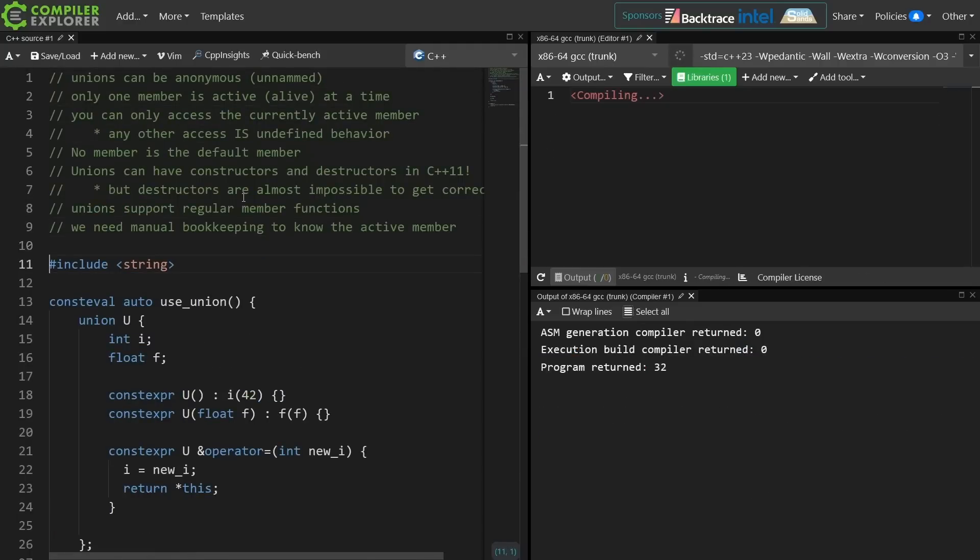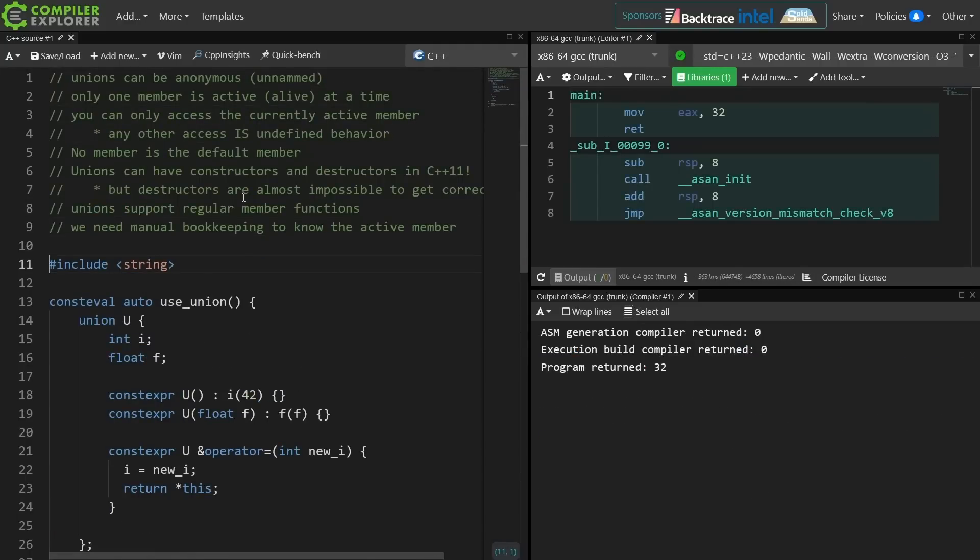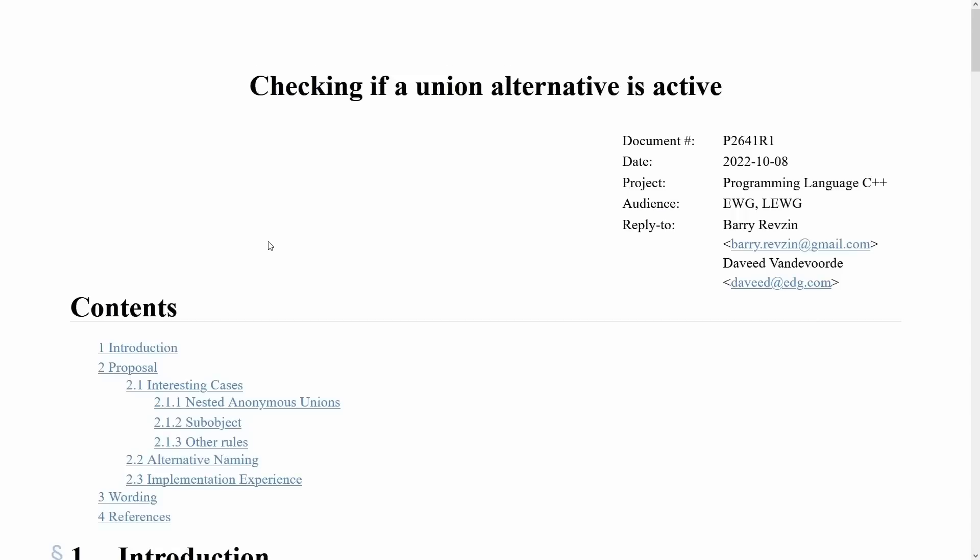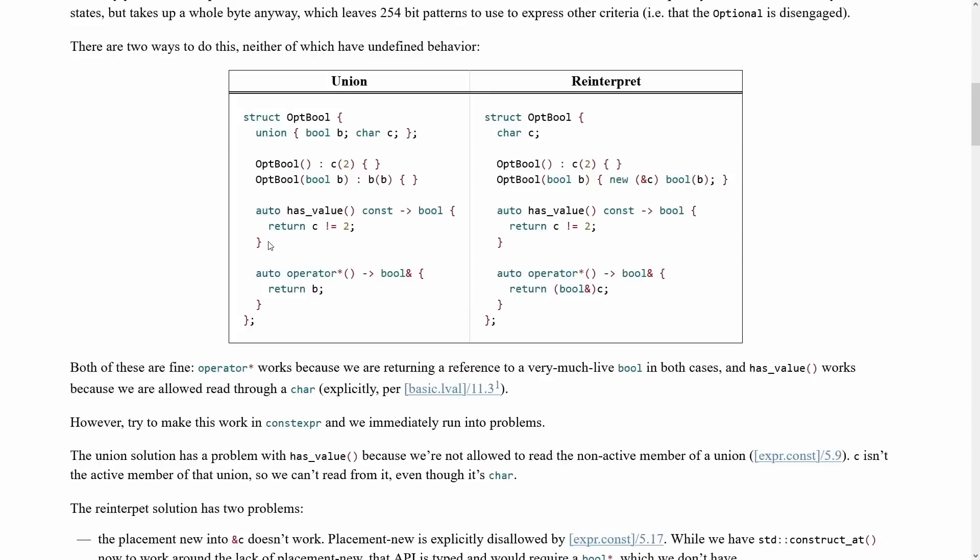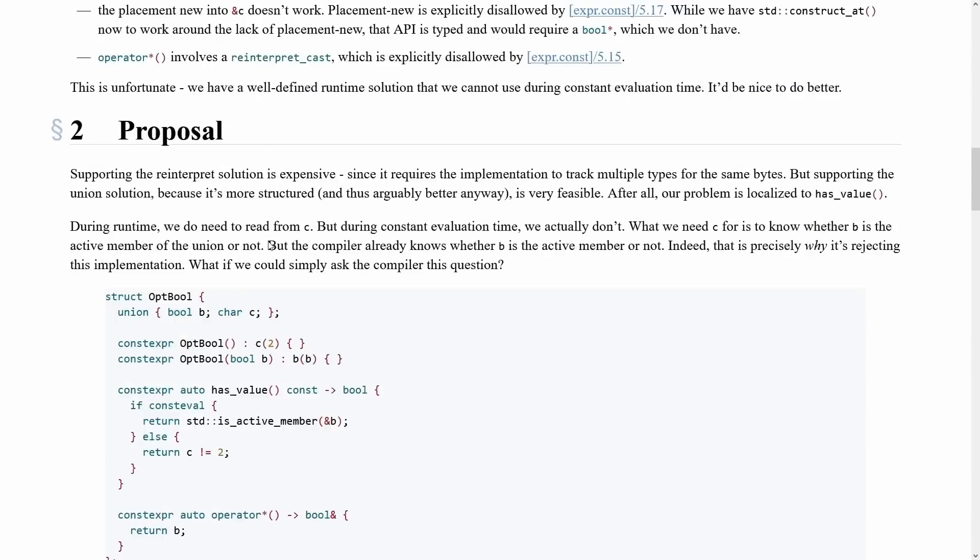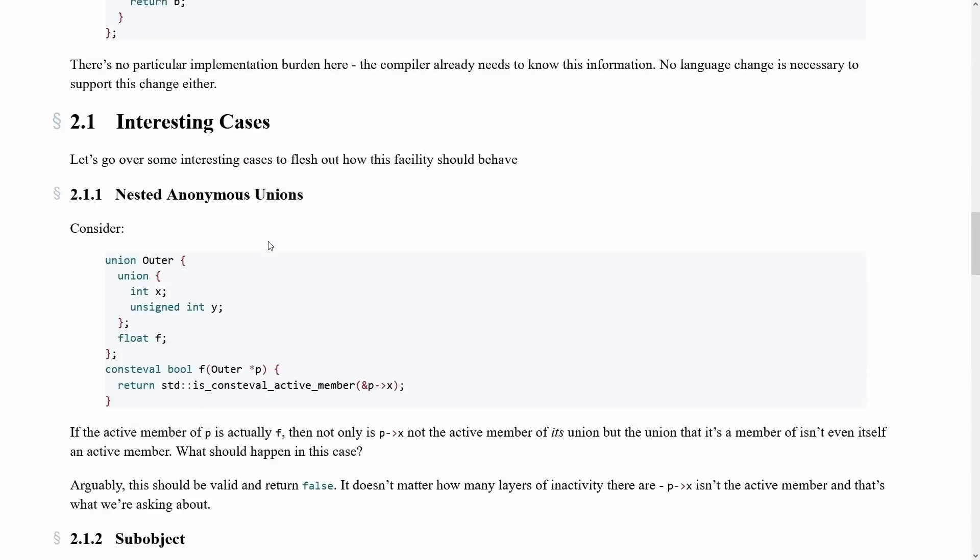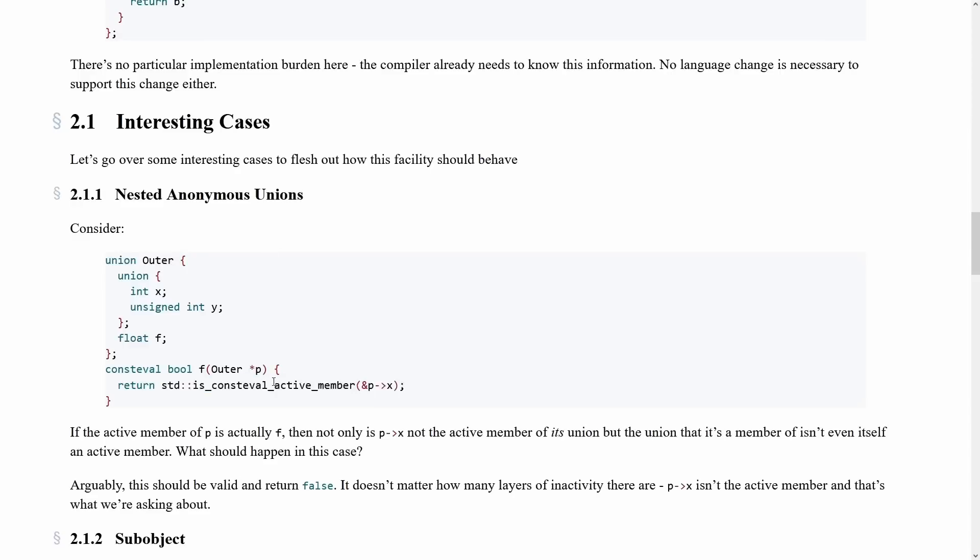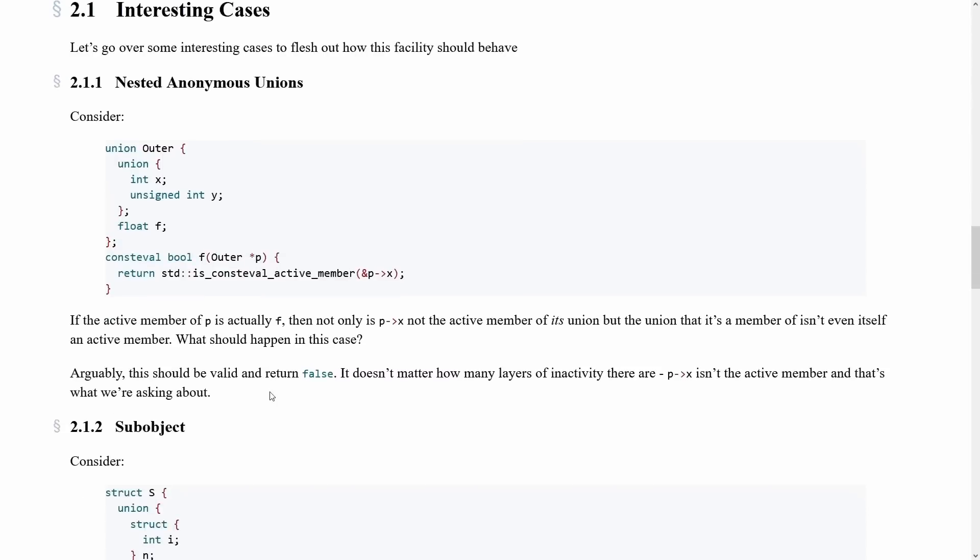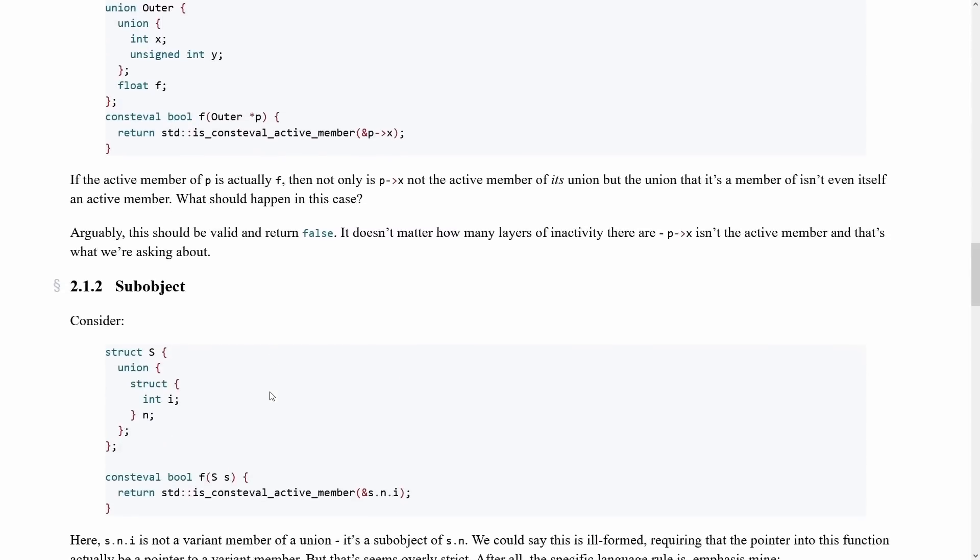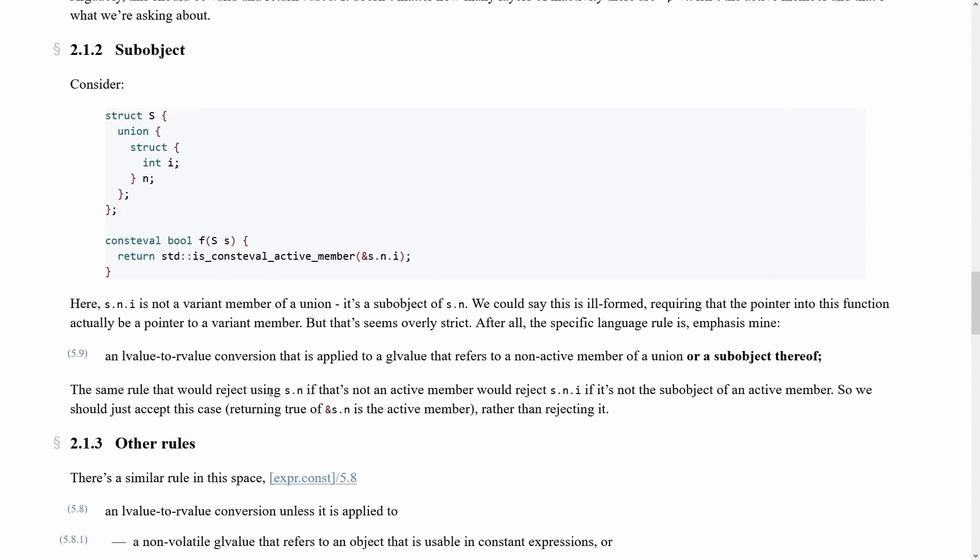Now it does seem in fact that there is a proposal here from October of 2022, which was three months ago at the recording of this episode. That gives you a way of actually querying the compiler to see if there is in fact an active member. So there's this is_const_eval active member question. So at compile time at the very least we would be able to check what the active member of the union is.